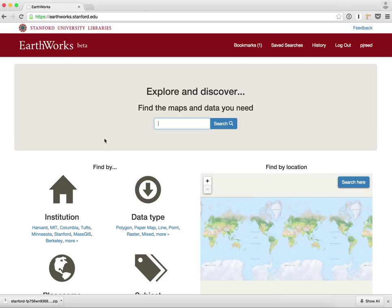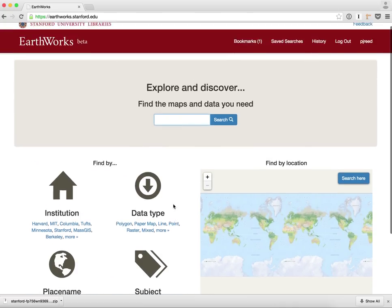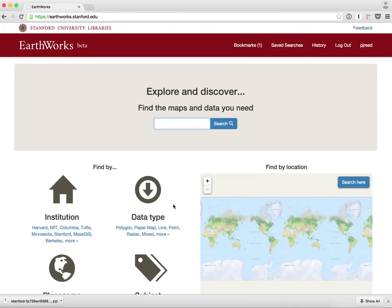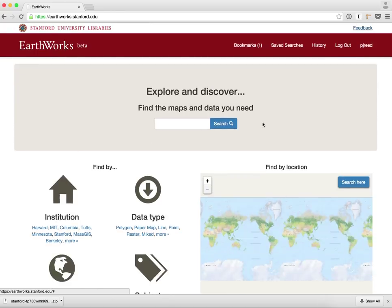That's all I have to demo today. We're excited about hearing feedback from others, adding functionality, and enhancing features that already exist. I invite everybody to go check out earthworks.stanford.edu, submit your feedback on the feedback link at the top, and we look forward to hearing from you. Thanks.